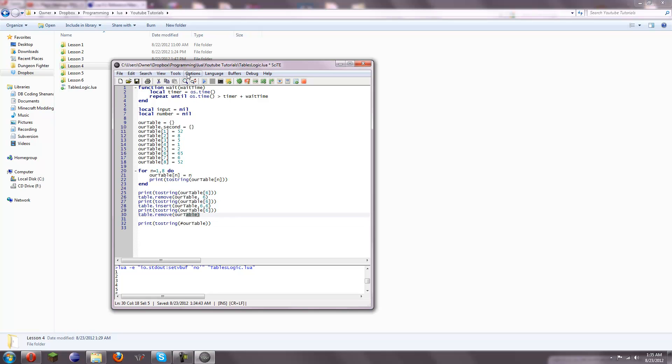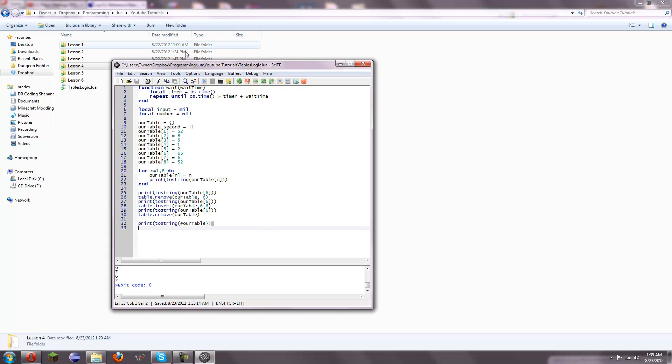So, after removing this, it should say 7. Scroll down, and we get 7. You can use this for detecting how many things you have or something.